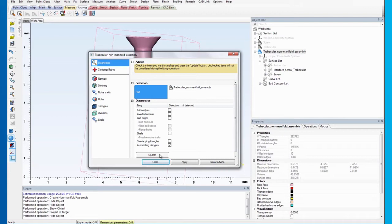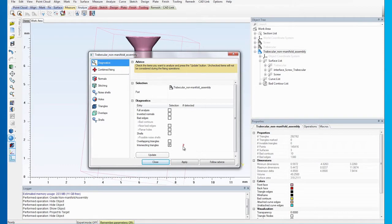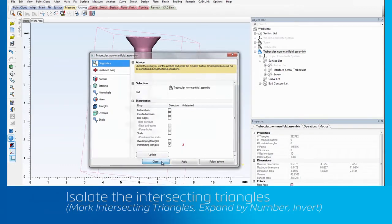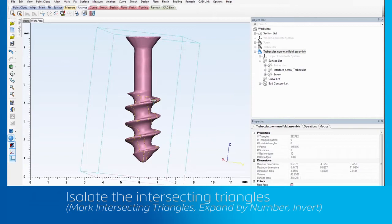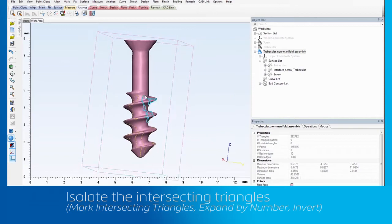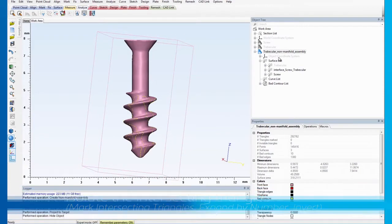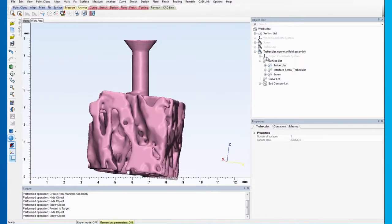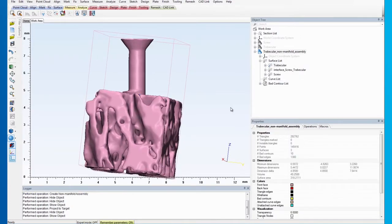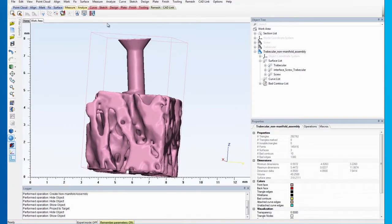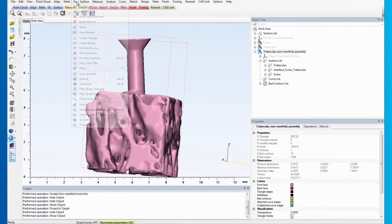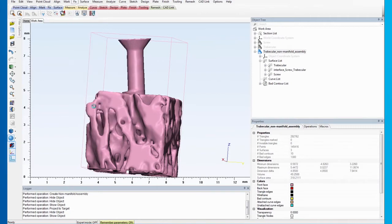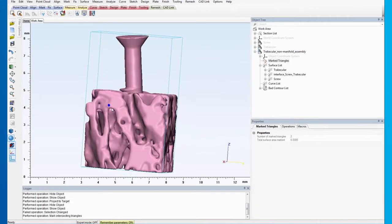As you can see, there are two. To identify these triangles more easily, we will use the marking tools to visually isolate them from the rest of the assembly. Start by selecting the assembly and making all the surface sets visible again. Then, go to the Fixed menu and select Mark Intersecting Triangles.